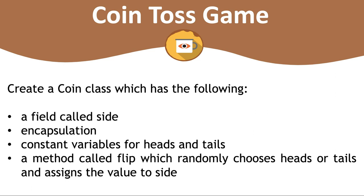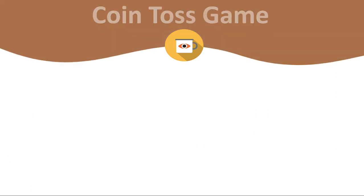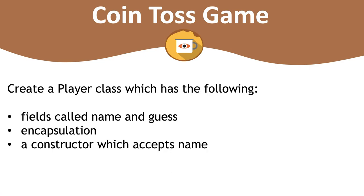The first class is coin and it should contain a field called side, encapsulation, constant variables for heads and tails, a method called flip which randomly chooses heads or tails and assigns that value to side.